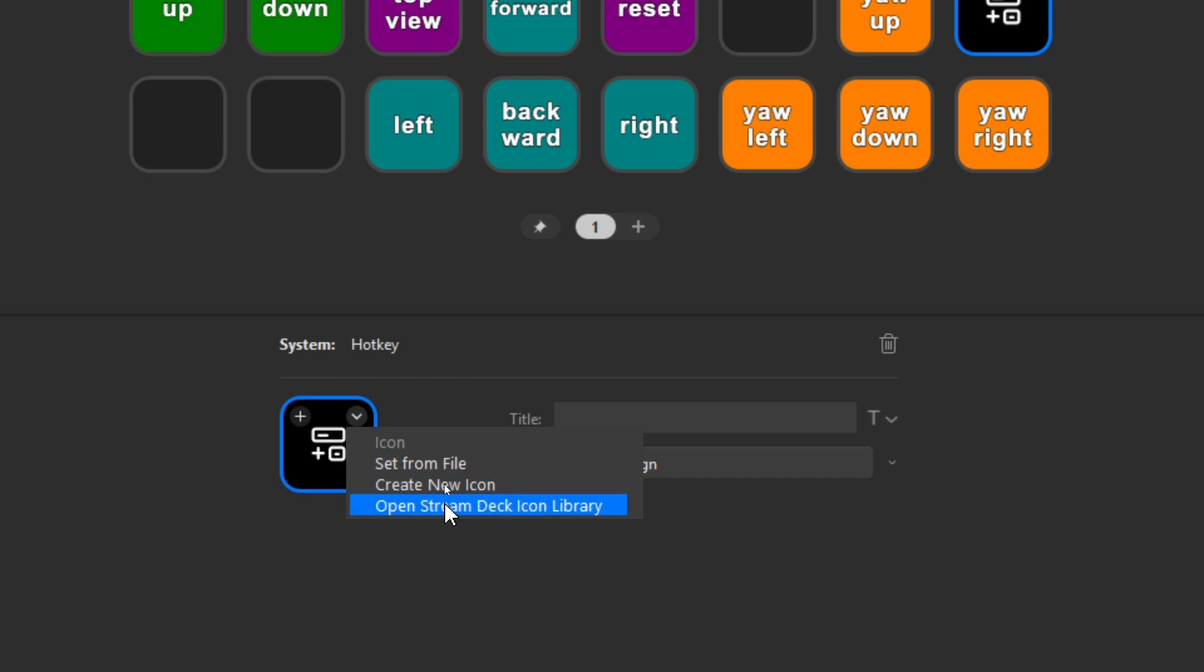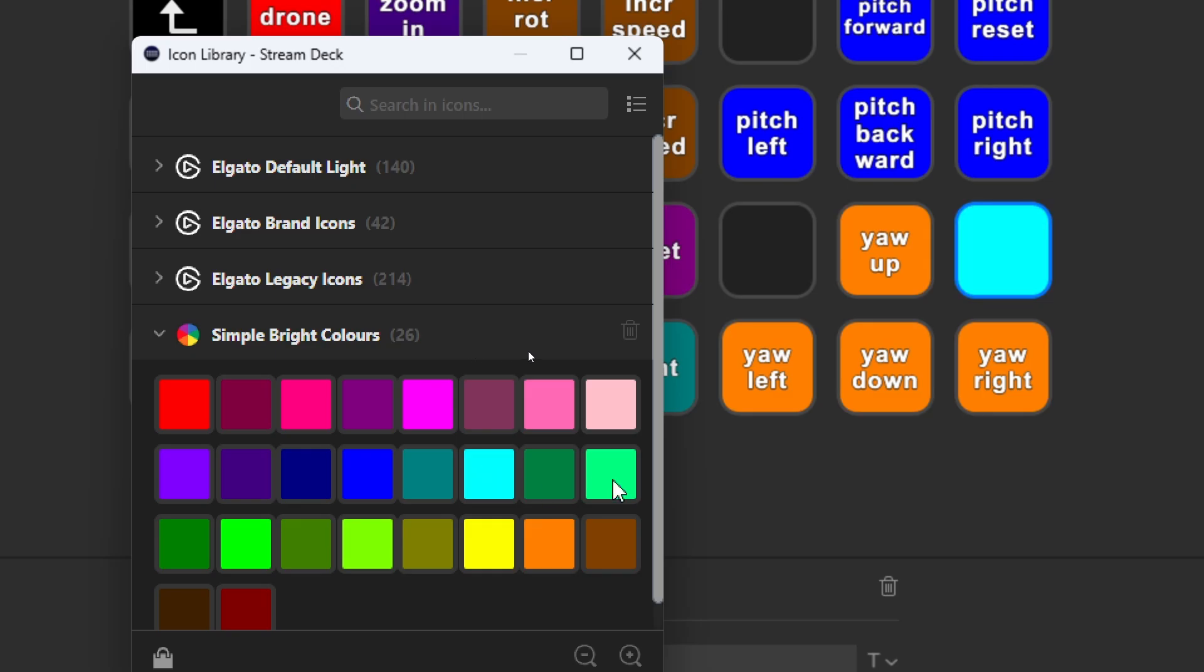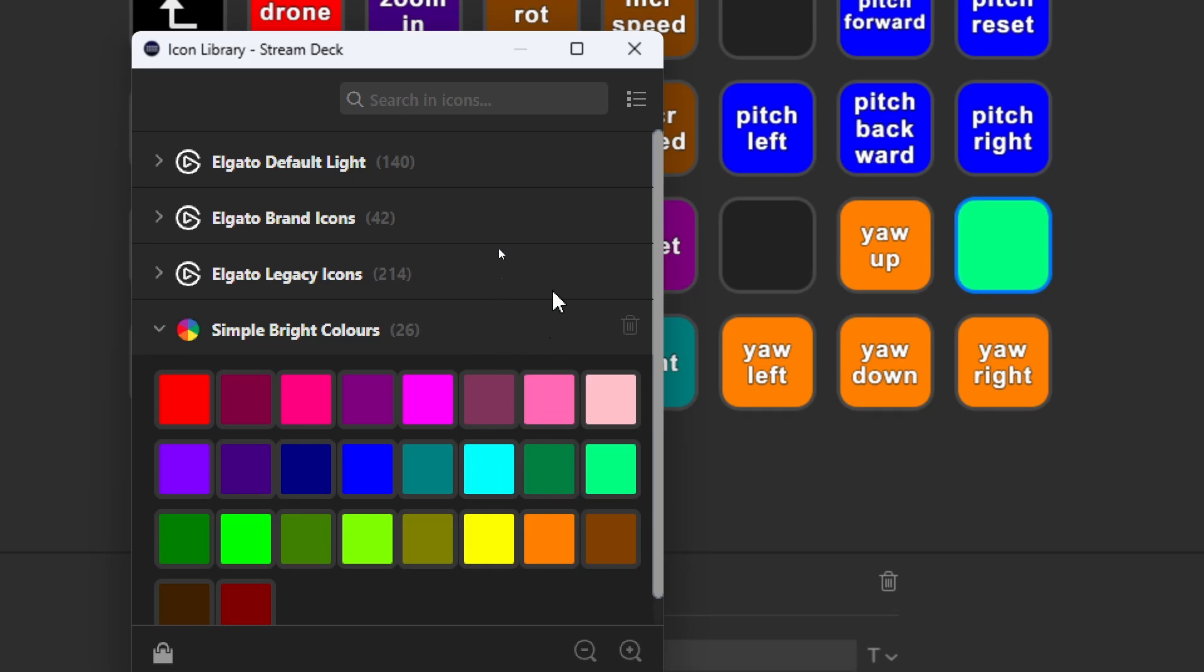So I can say open Stream Deck icon library. That will find the three default ones from Elgato, but I also find the one which I just installed. And using the buttons, I can quickly change the colors, relatively easy, nothing special.